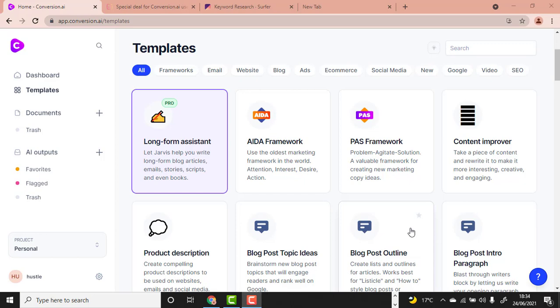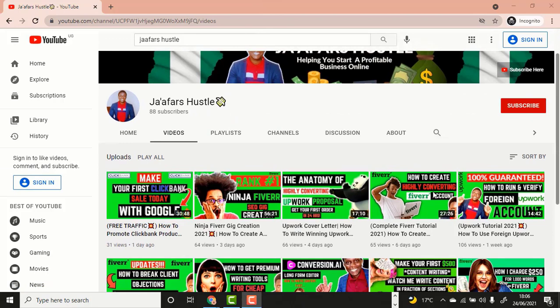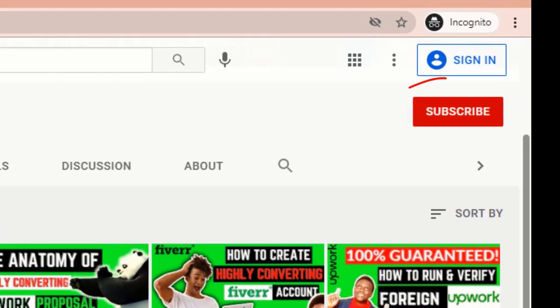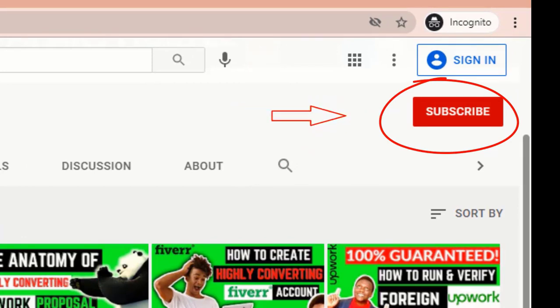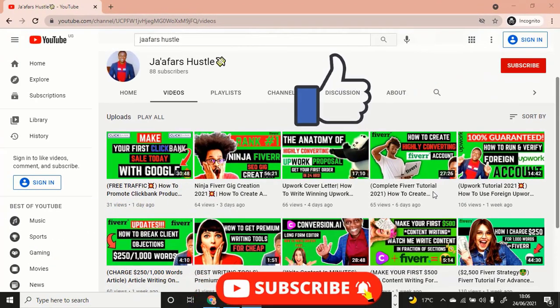Just before continuing, let me quickly introduce myself. My name is Jaffer, and all I do on my channel is show you my unique and premium ways on how I make money online and teach you the exact same thing. If this is your first time visiting my channel, hit the red subscribe button, turn on the notification bell, and give this video a thumbs up.